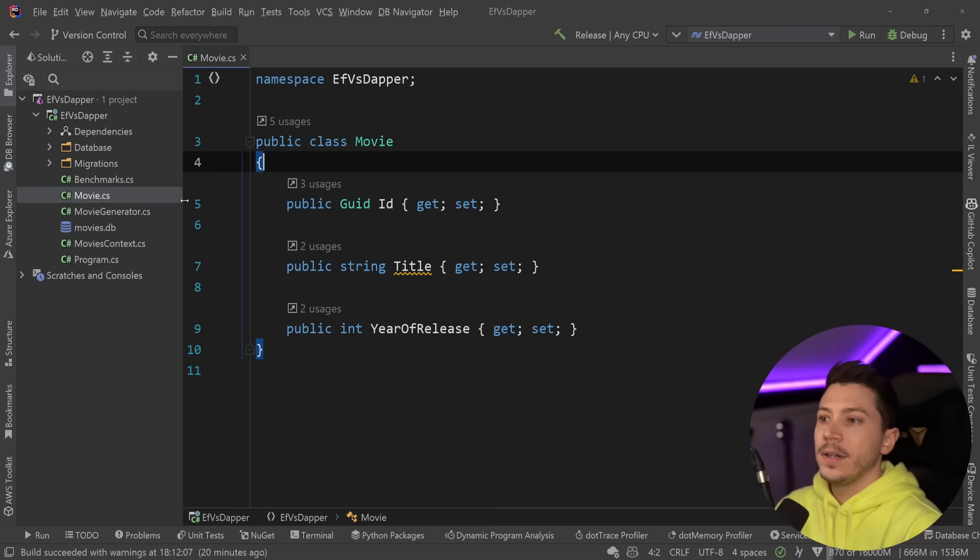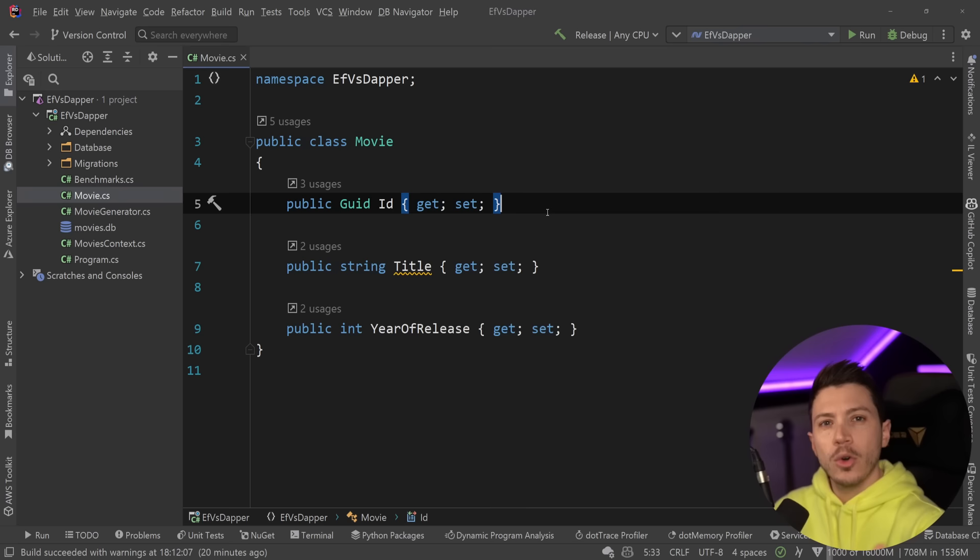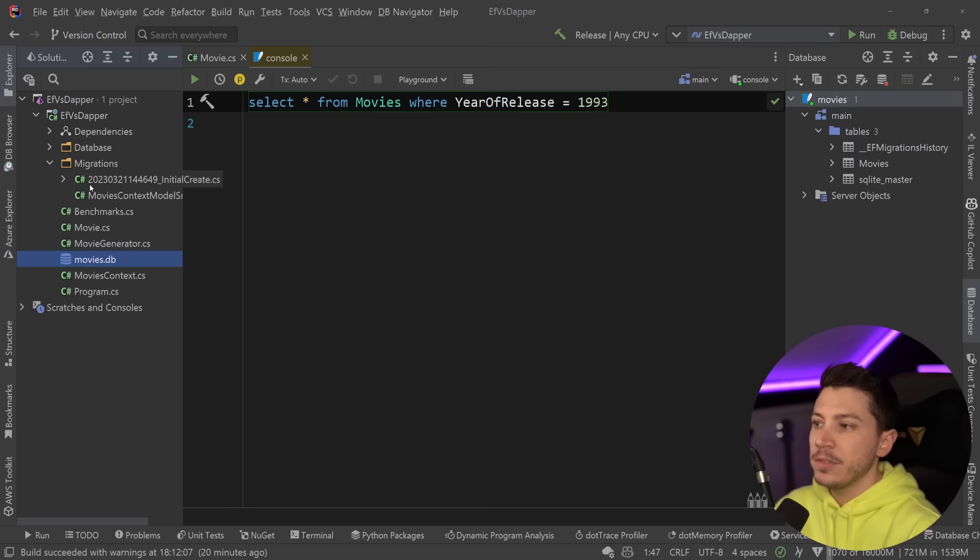Now, the object we're going to be dealing with is this very simple movie object. So no nested stuff, no nothing. This is intentionally kept slim to see what is the impact of adding the library. So I have a GUID as an ID, which is a bit more complex in conversion. I have the title, and I have the year of release.